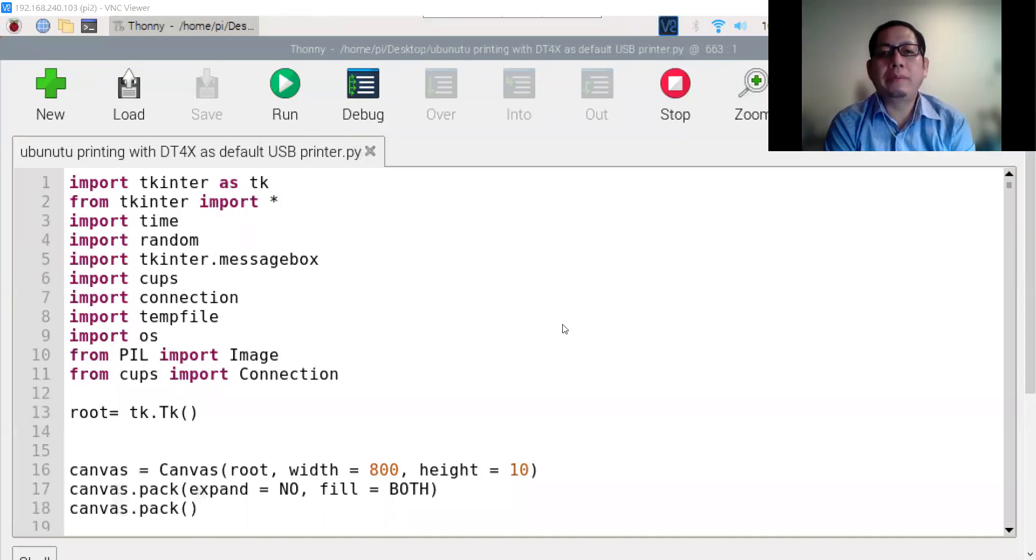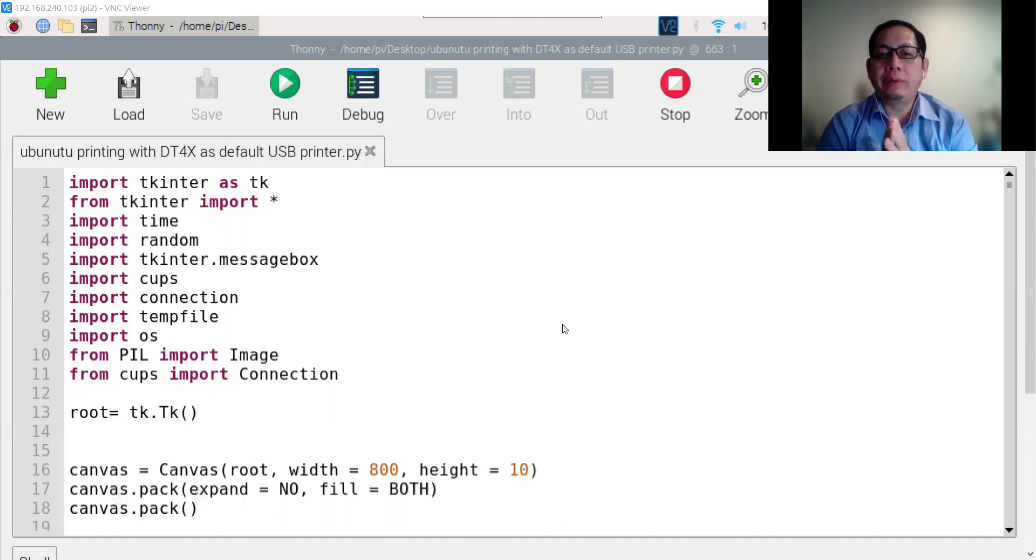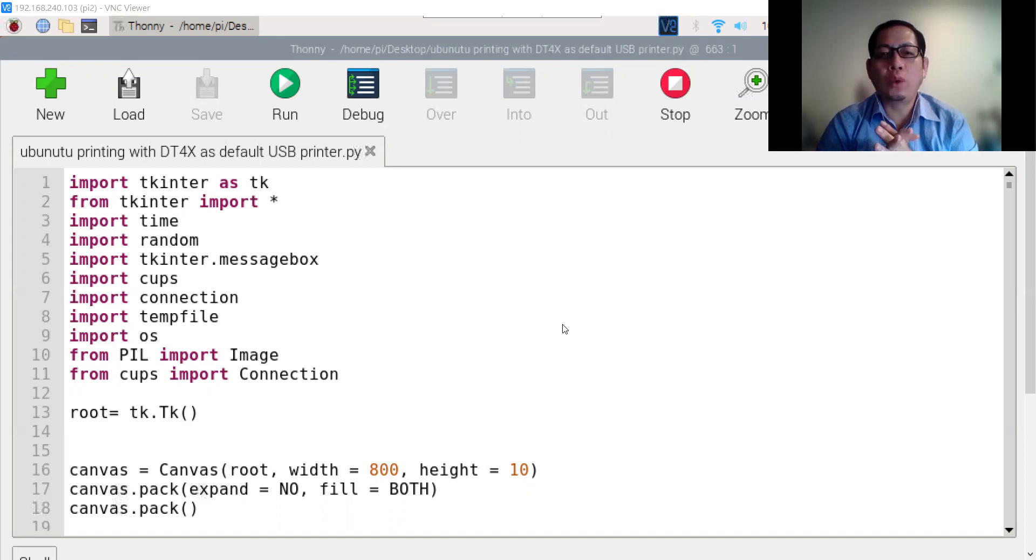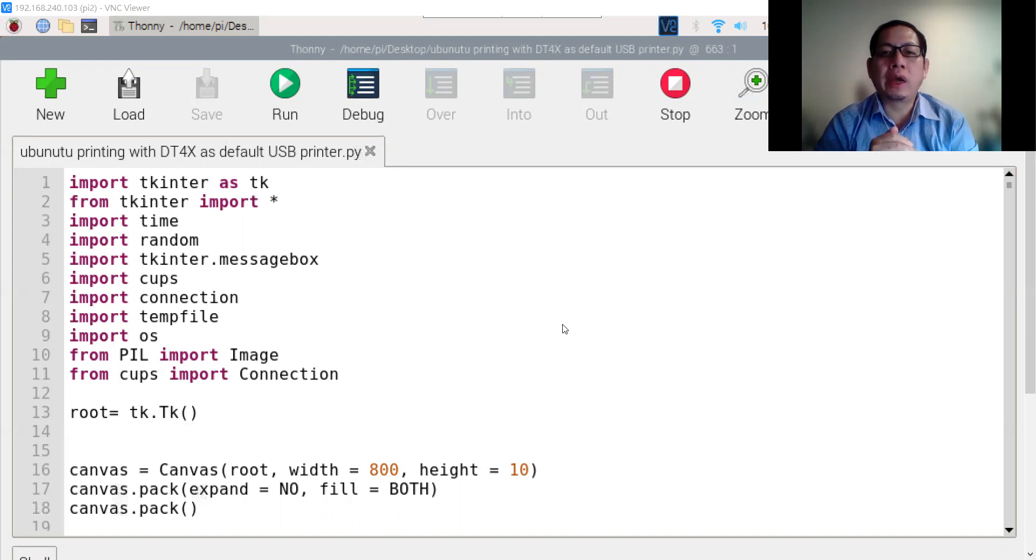Hello everyone, my name is Javier. Today I would like to introduce you to the Raspberry Pi 4 system, a food ordering system for small vendors and small stores with printing applications.